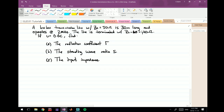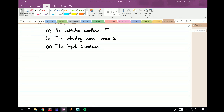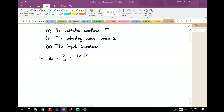Whenever we're solving questions like this we always start with the normalized impedance. We find Z_L_bar — the normalized load impedance — which equals Z_L over Z₀. Z_L is 60+j40 ohms and Z₀ is 50 ohms, so this becomes 1.2+j0.8.